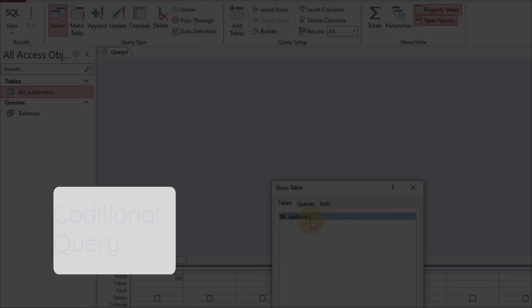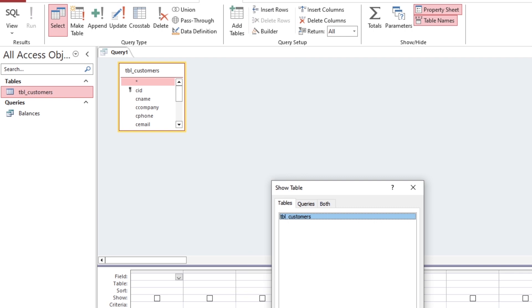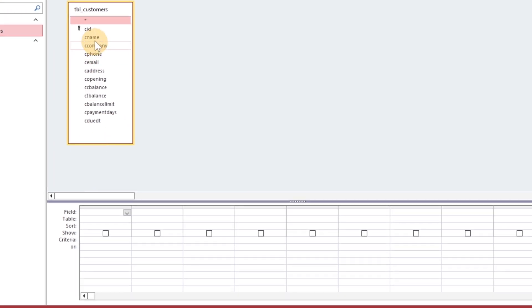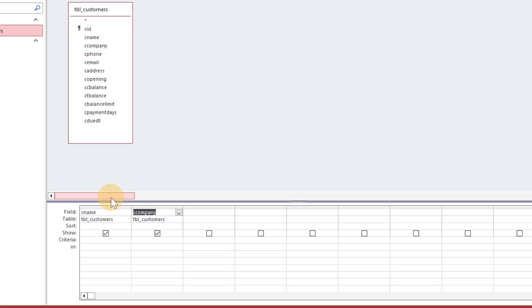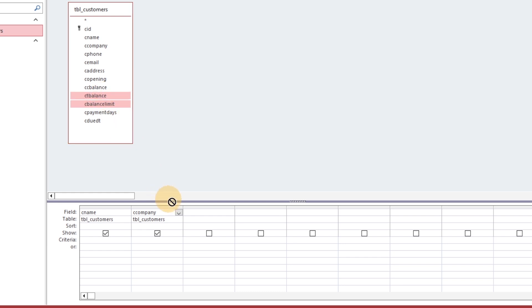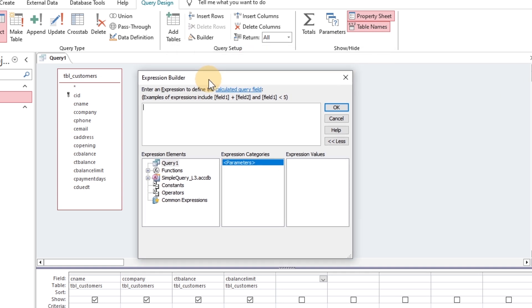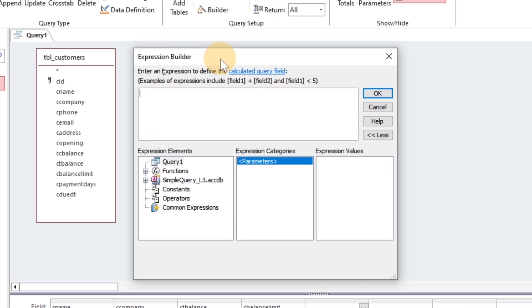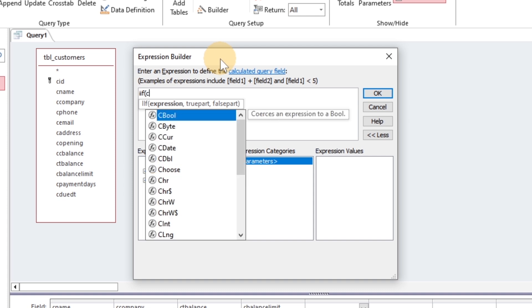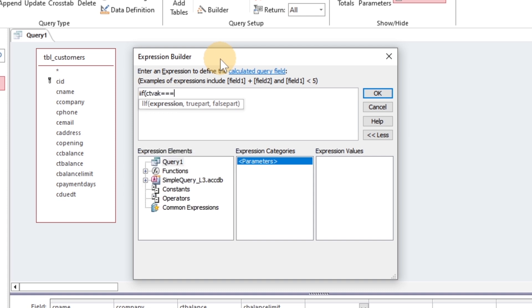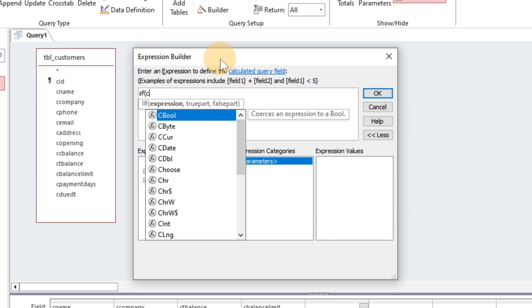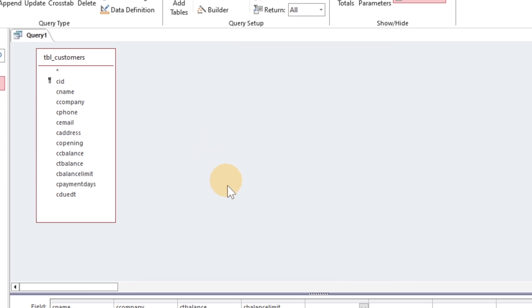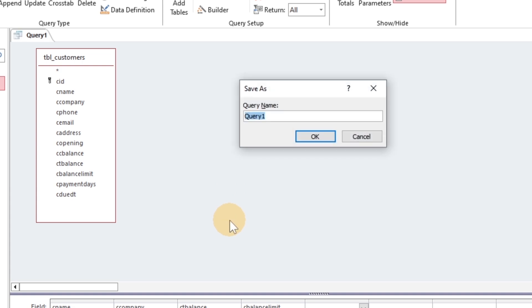I am adding four fields here. Okay, I have to save the query first to update the fields in the Expression Builder.